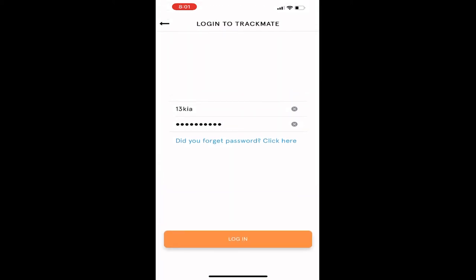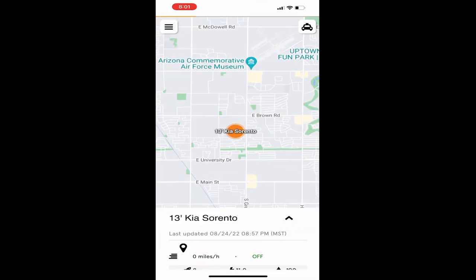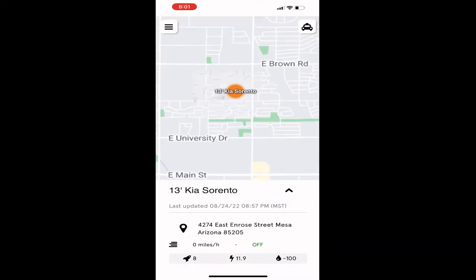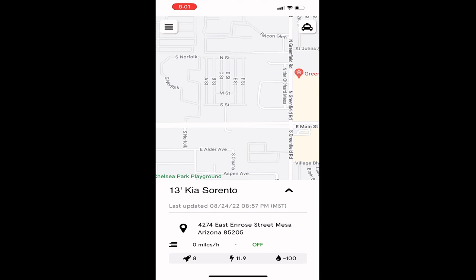Once you are logged in, you will see an orange dot with the car name. Click on the orange dot to bring up the car details. Then click on the arrow on the right-hand side of the screen.